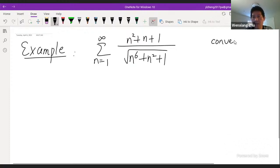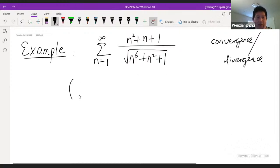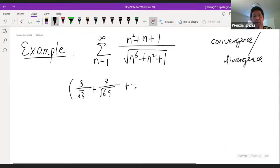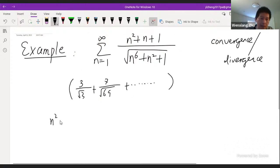We have a series from n equals one to infinity of n squared plus n plus one over the square root of n to the sixth plus n squared plus one. We want to discuss convergence or divergence. So I write down my a_n — that's the formula. And I think about what happens as n gets large. On the top I have three terms: n squared, n, and one. The highest order is n squared, so that's the dominant term.